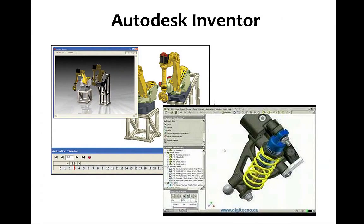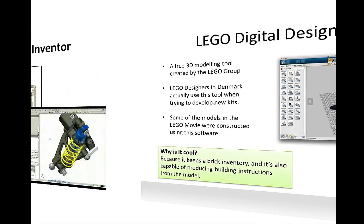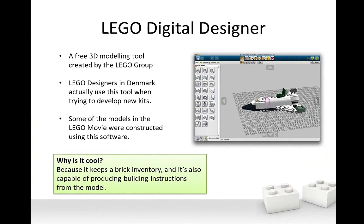Alternatively, Autodesk has a competing product to SolidWorks called Autodesk Inventor, and we can see here that it's essentially the same thing, just done a little differently.